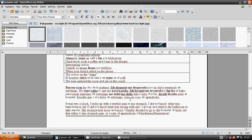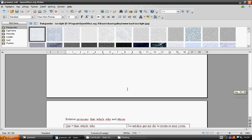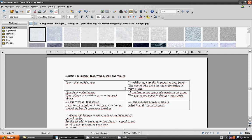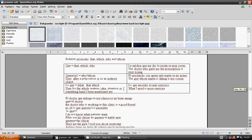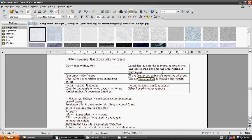Relative pronouns. That, which, who and whom. That, which, who is que. The doctor who gave me the prescription is very young. La médica que me dio la receta es muy joven.